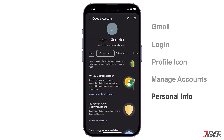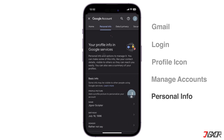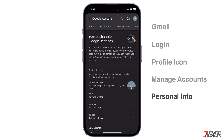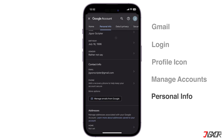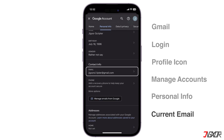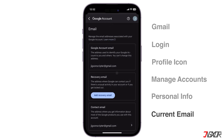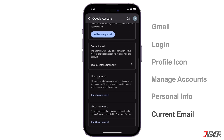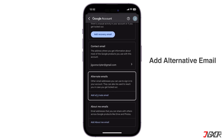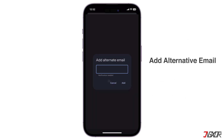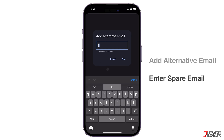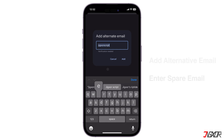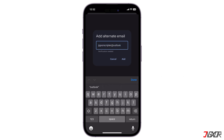Navigate to the Personal Info tab. Locate the Contact Info section and click on your current email address. Scroll down to the Alternative Emails section, click Add Alternate Email, and enter the spare email address you want to use. Keep in mind that you can only add a non-Gmail email address.